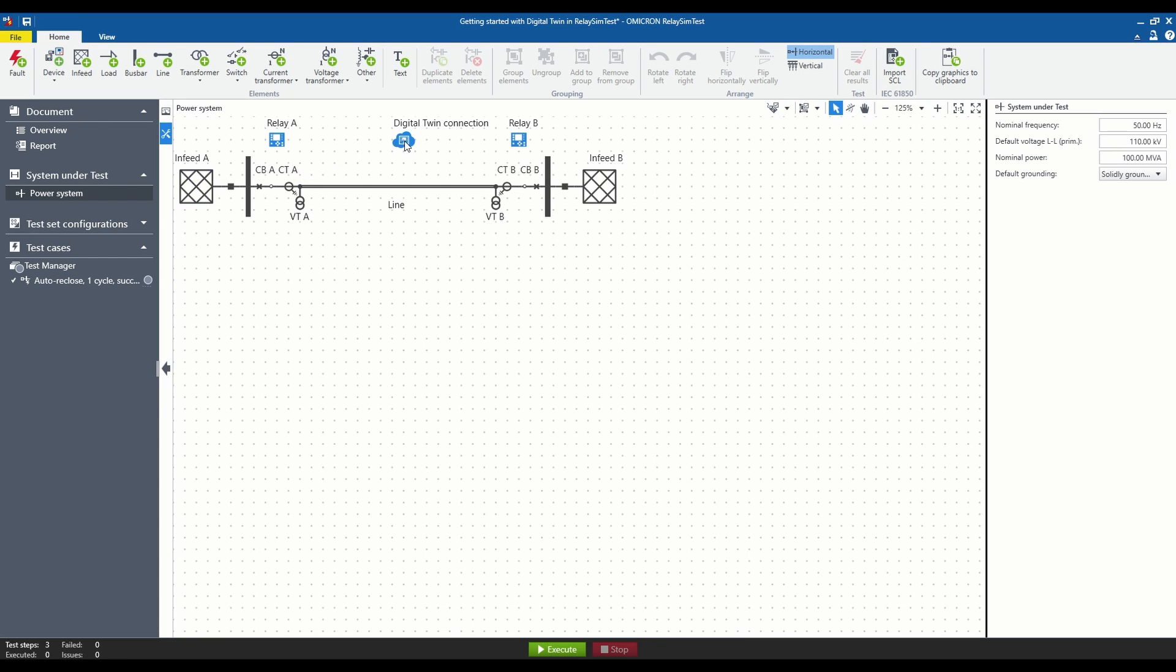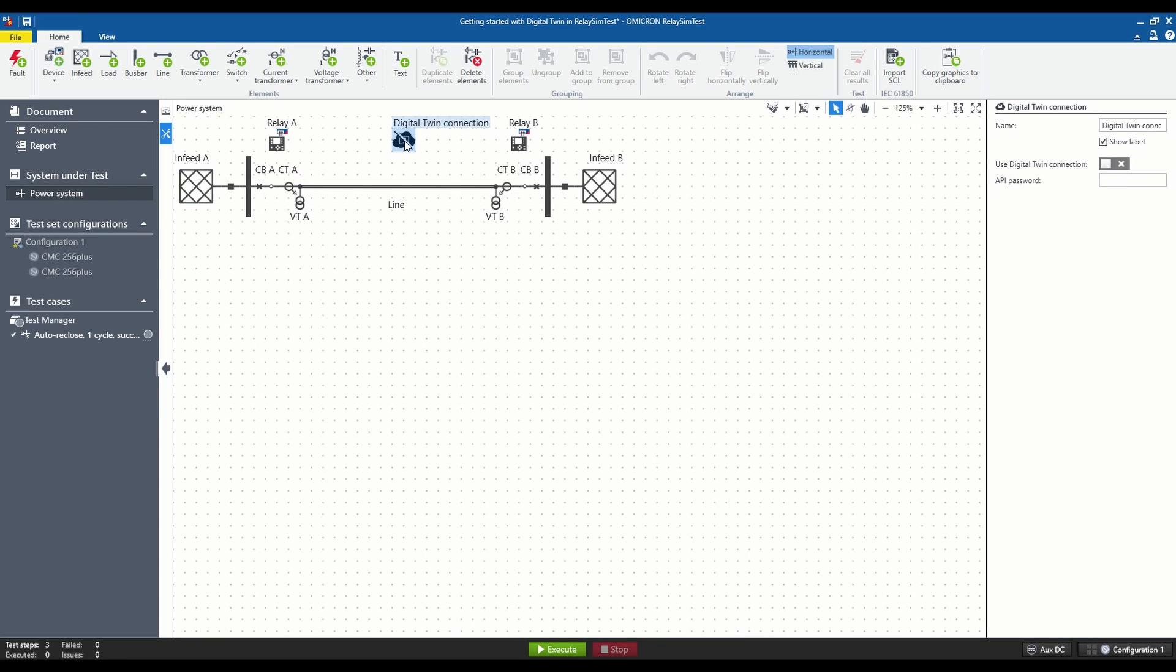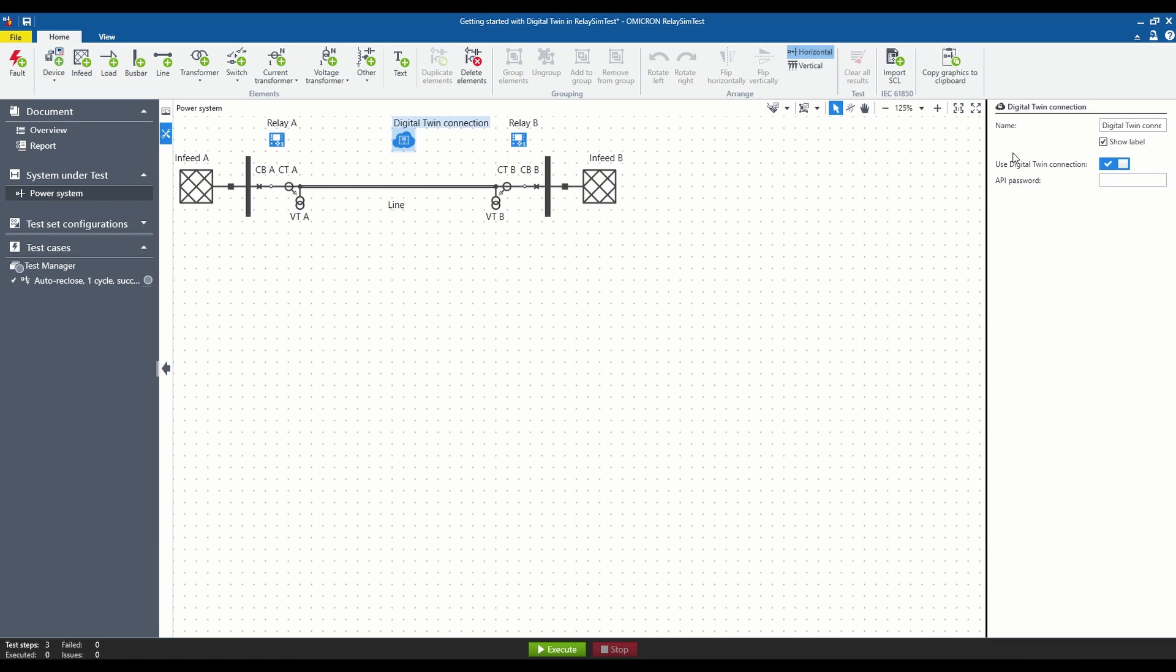Double-clicking the Digital Twin connection icon will restore the ability to test the power system with a conventional test set. However, let's return to the simulation with a Digital Twin.